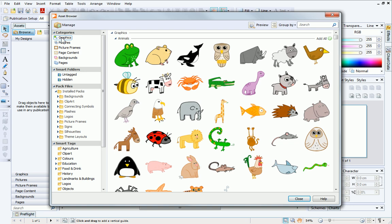Here you'll find lots of different graphics, backgrounds, picture frames and even whole pages that you can add to your publication.